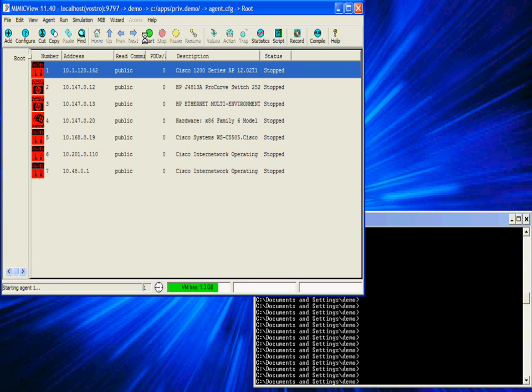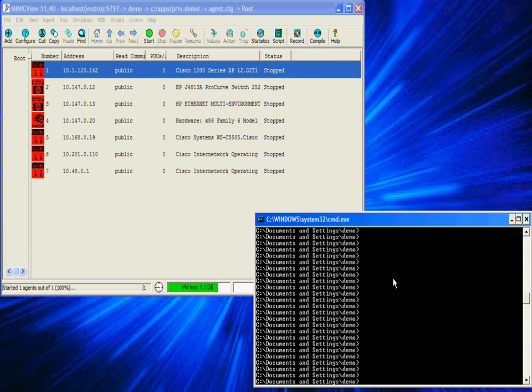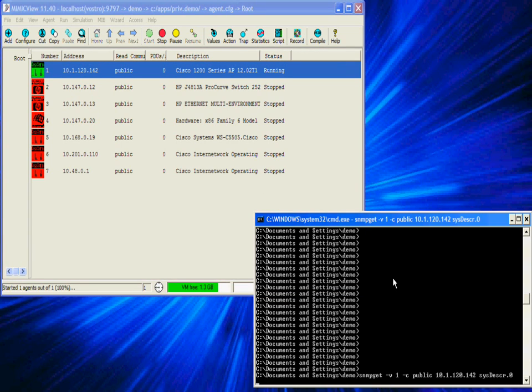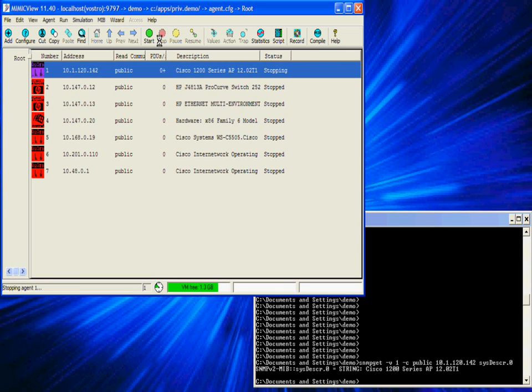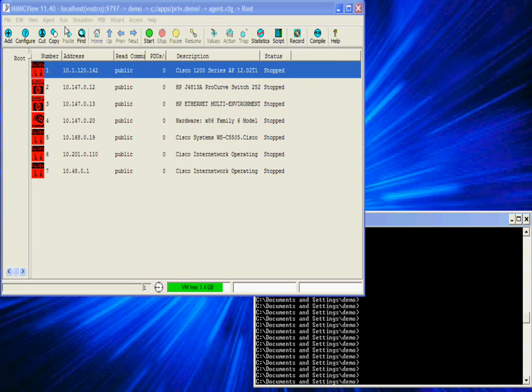The SNMP agents in the network are encapsulated in the agent configuration. Here we are running the default agent configuration and I have started the first agent. We can query this agent and it tells me it's a Cisco 1200 access point.